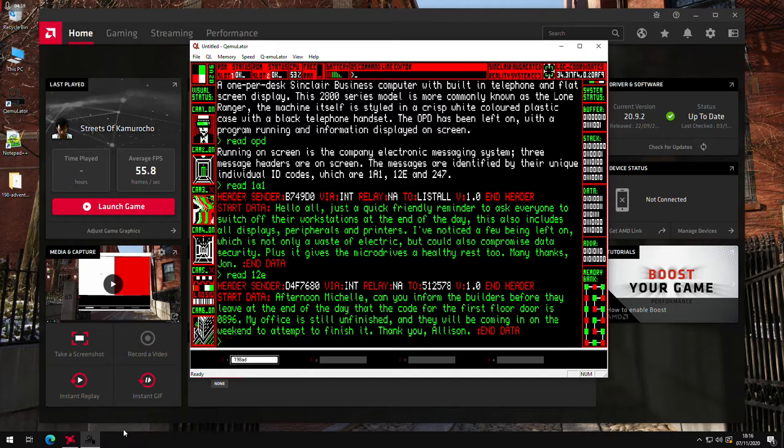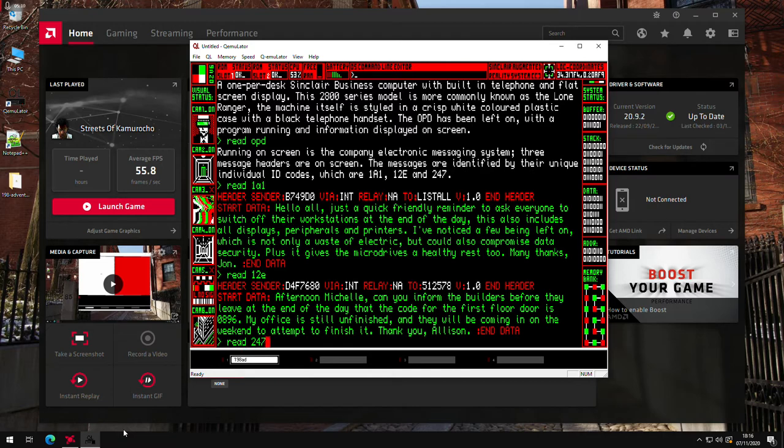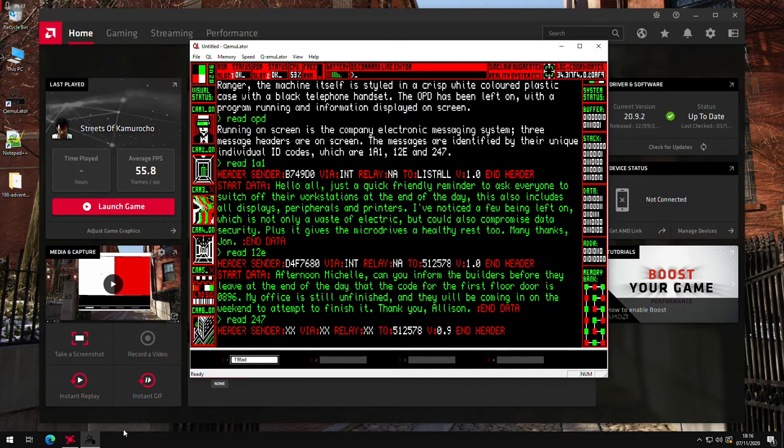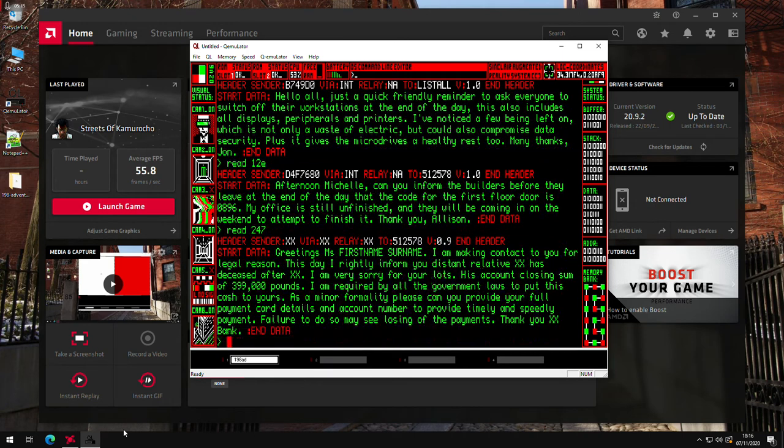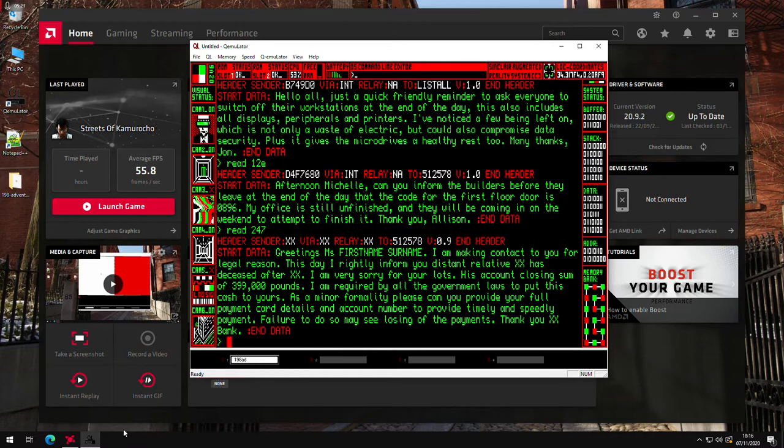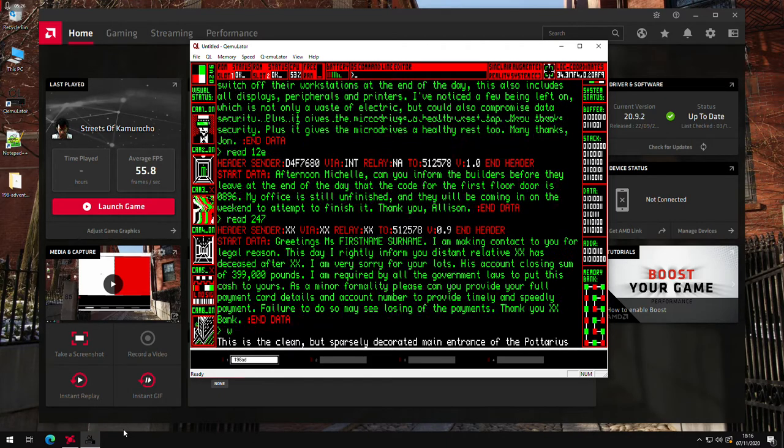So we'll read the next one. There we go, and someone's emailed someone else the door code for the first floor. So that's C4896. I'll just read the last one. That's just a bit of a jolty spam email.